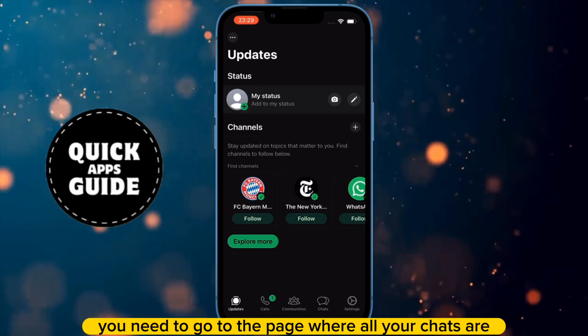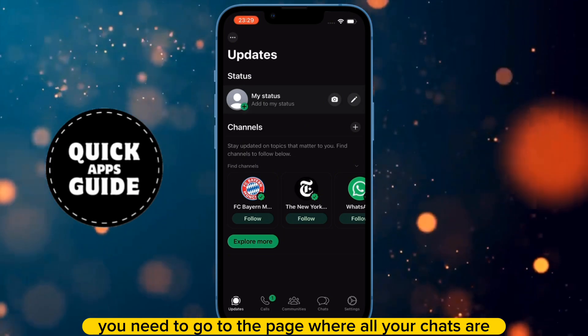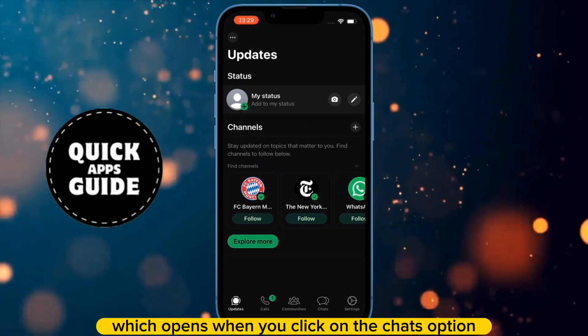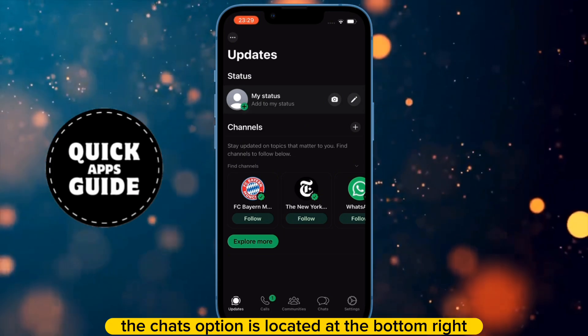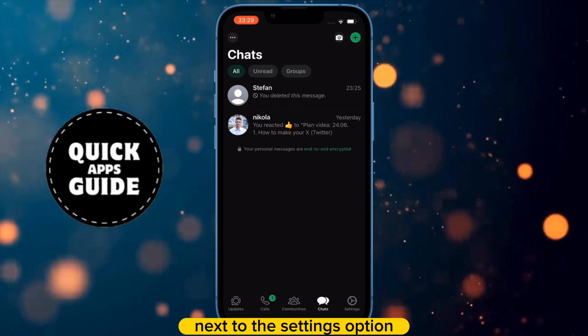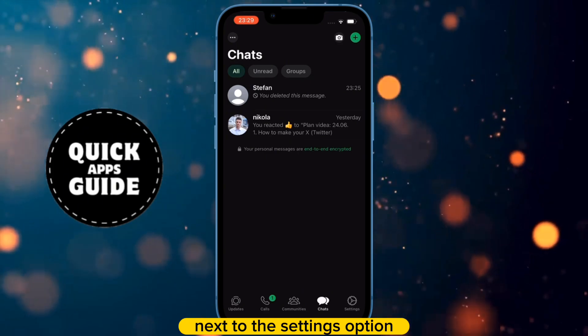You need to go to the page where all your chats are, which opens when you click on the Chats option. The Chats option is located at the bottom right, next to the Settings option.